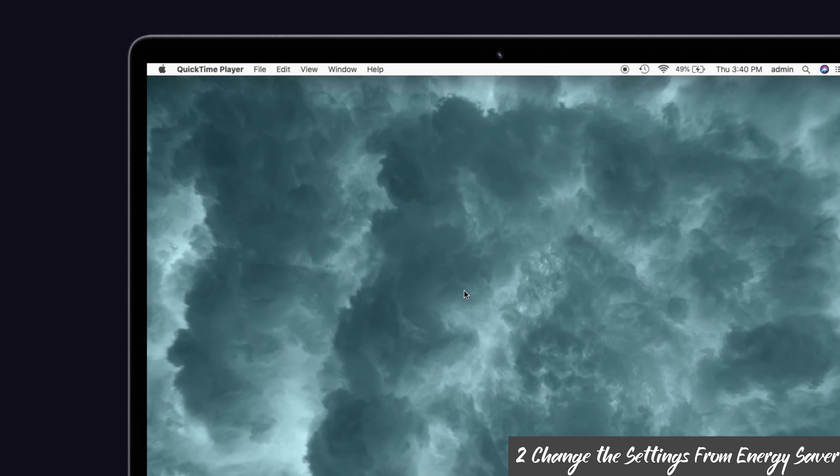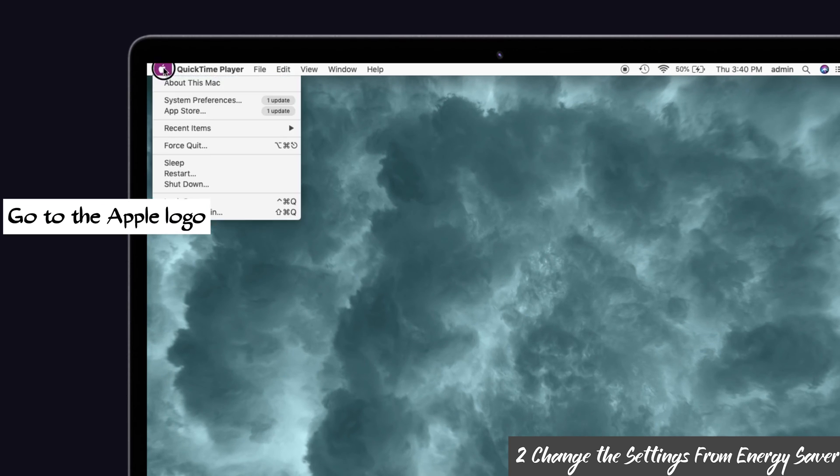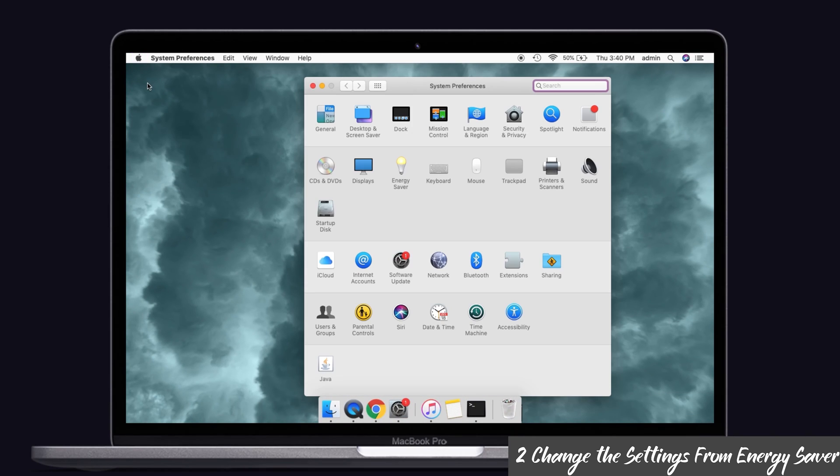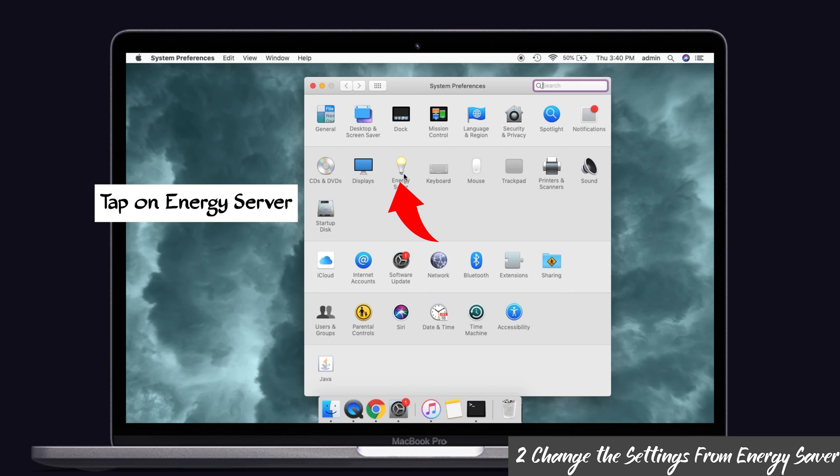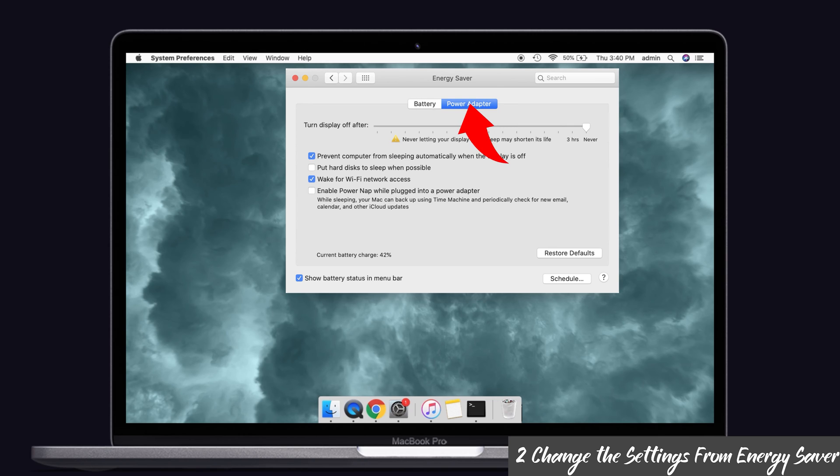Okay, to do that, first go to the Apple logo on the top left side of the screen and click System Preferences in the dropdown menu. There you can see the energy saver option. Just give a click. Now you have to select the power adapter tab. There you can see some settings, right?